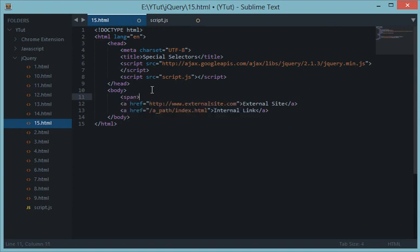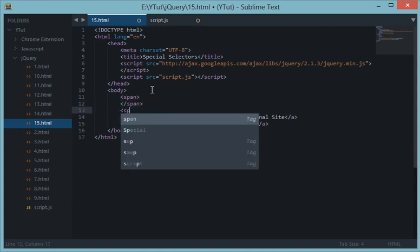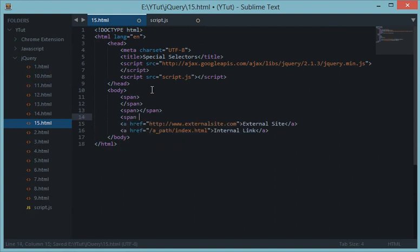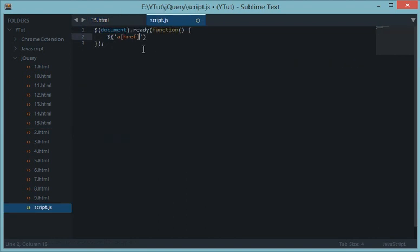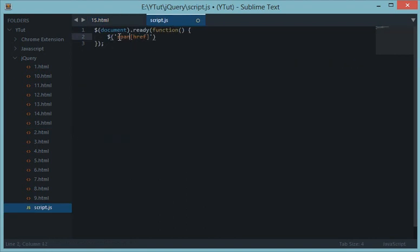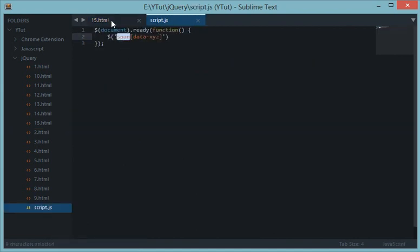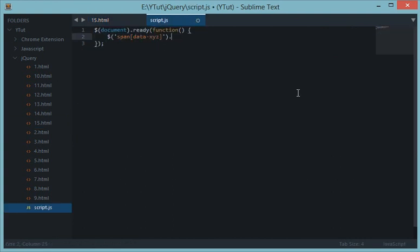Let's say I have some span tags and I give one of them a custom attribute `data-xyz='some task'`. Since this is a custom attribute, there's no dot or hash to select it. What I do is write `span[data-xyz]` — placing the attribute name in square brackets — and jQuery will look inside any span tag for that attribute.